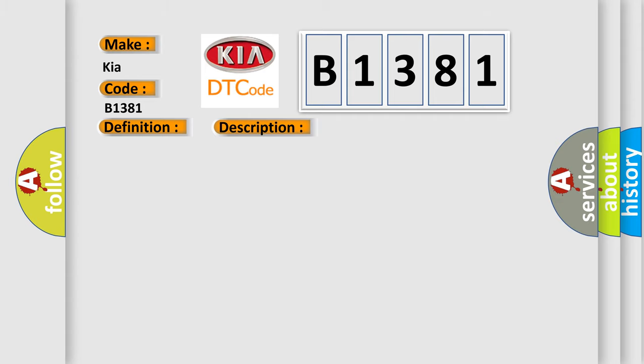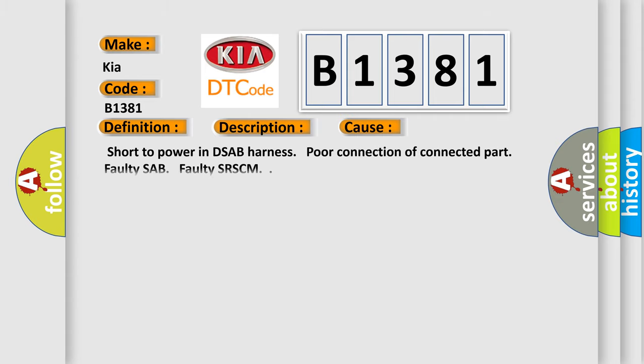This diagnostic error occurs most often in these cases: Short to power in DSAB harness, poor connection of connected part, faulty SAP, faulty SRSCM.